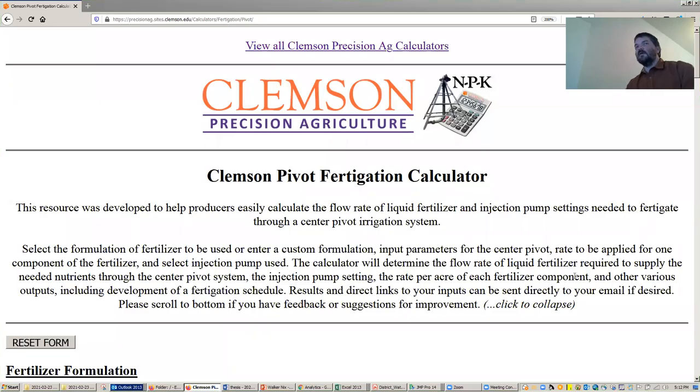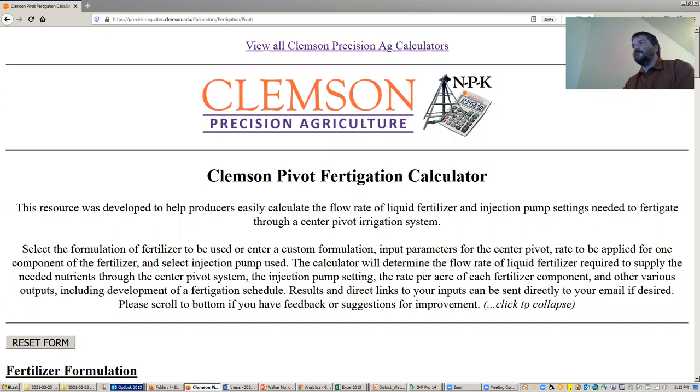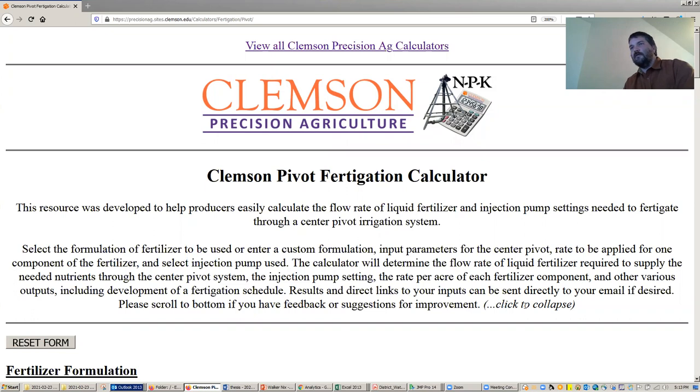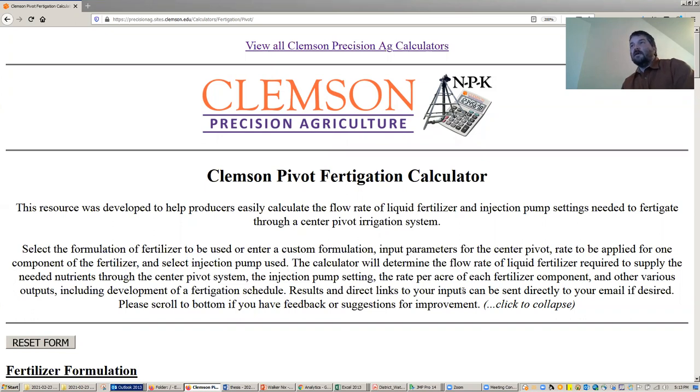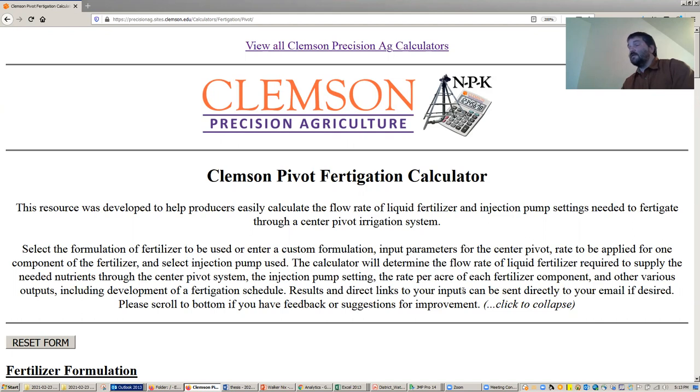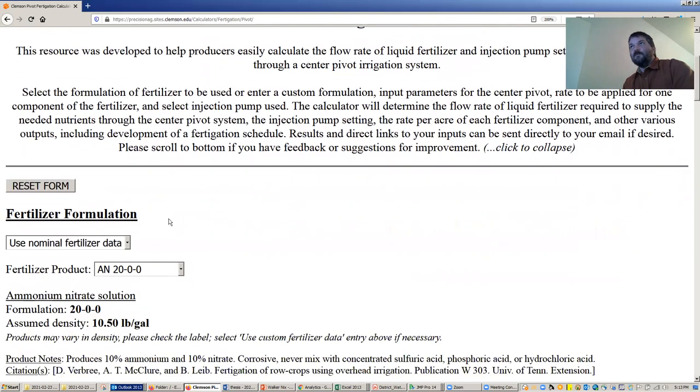Hey, this is Kendall Kirk. I'm the Precision Ag Engineer at Clemson University and I'm going to walk you through a fertigation calculator that we've recently developed for center pivot irrigation systems. This is for if you intend on injecting liquid fertilizer through your center pivot. Basically, the calculator allows you to enter information for your formulation, enter information for your pivot, enter information for your injection pump, and then it will tell you what setting to put your injection pump on and also output a schedule for you. So let's get right to it.